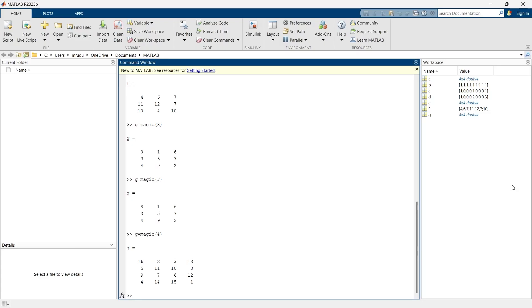So these are the different commands using which you can generate varieties of matrices. See you and we'll meet in the next video. Bye bye.